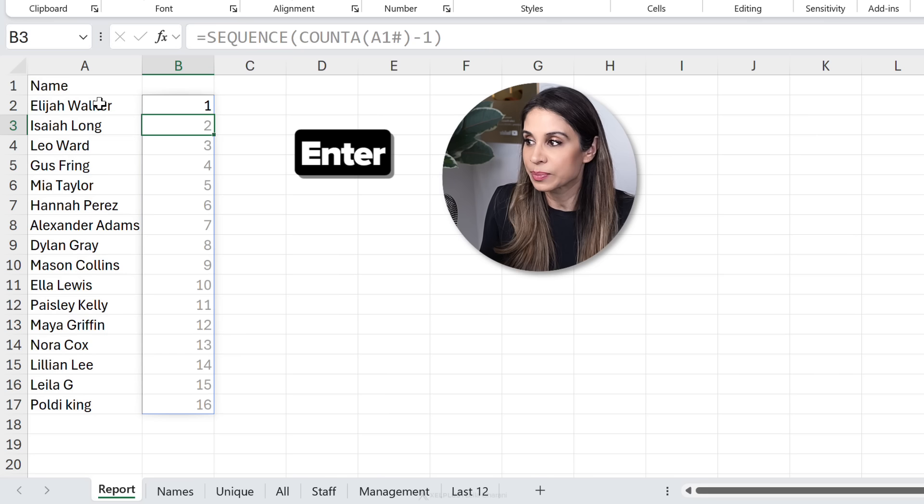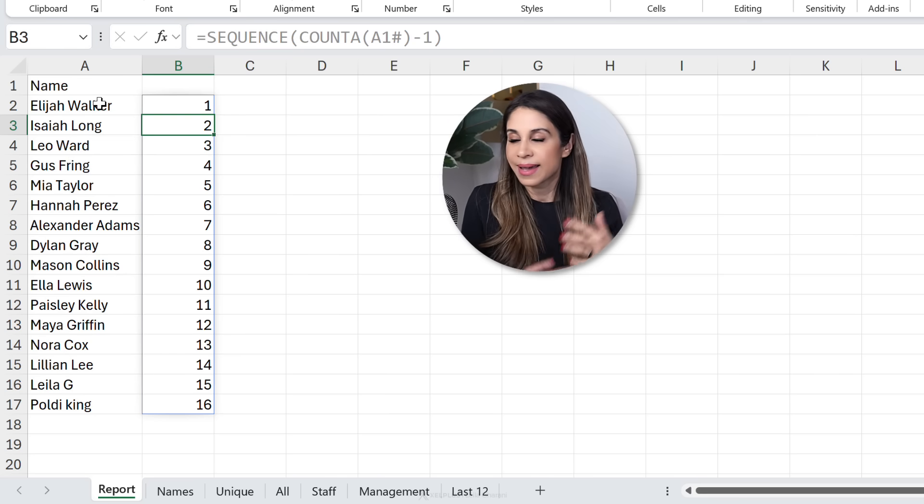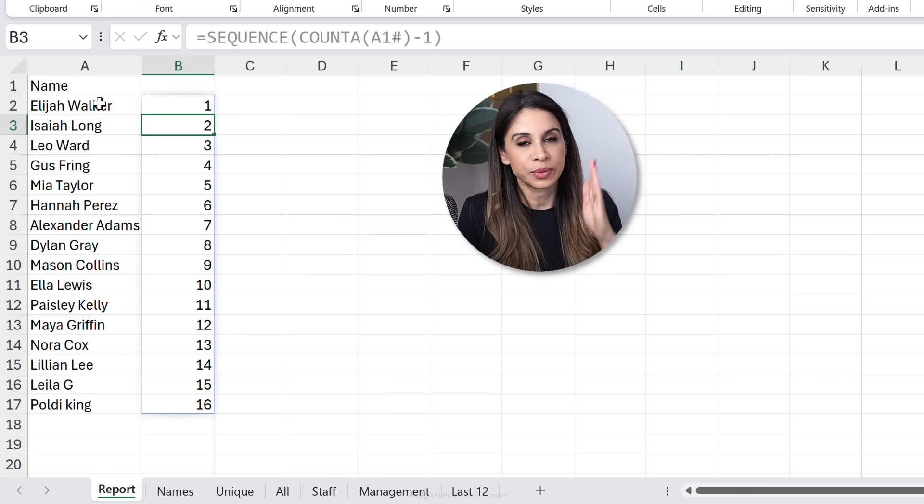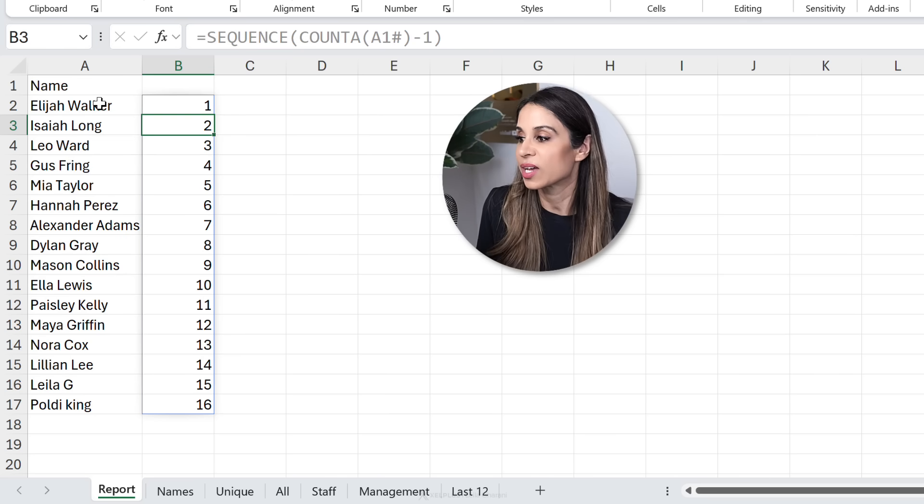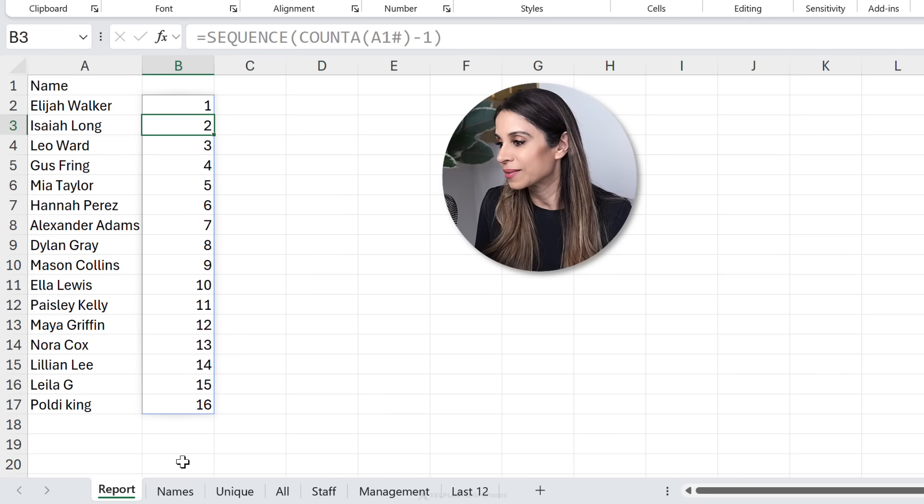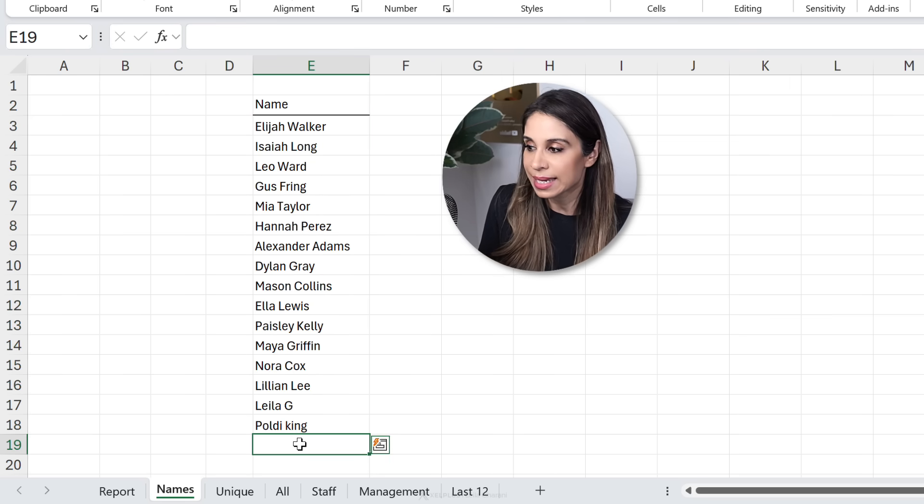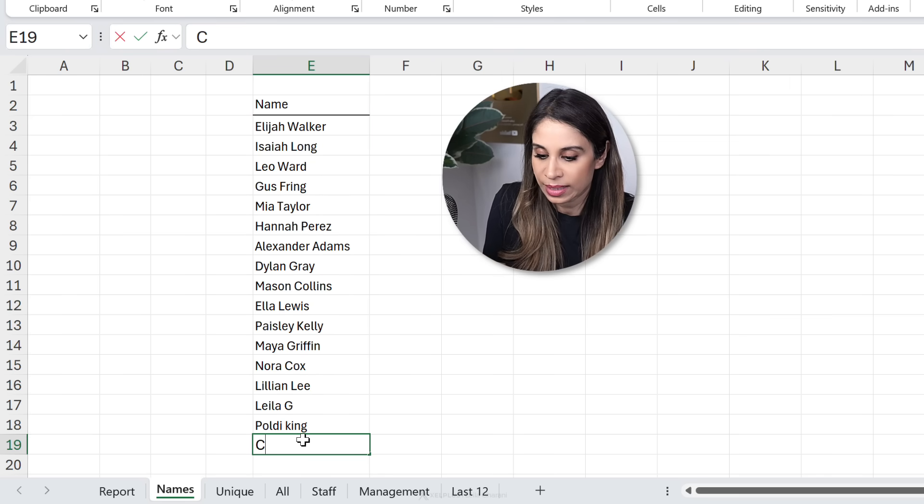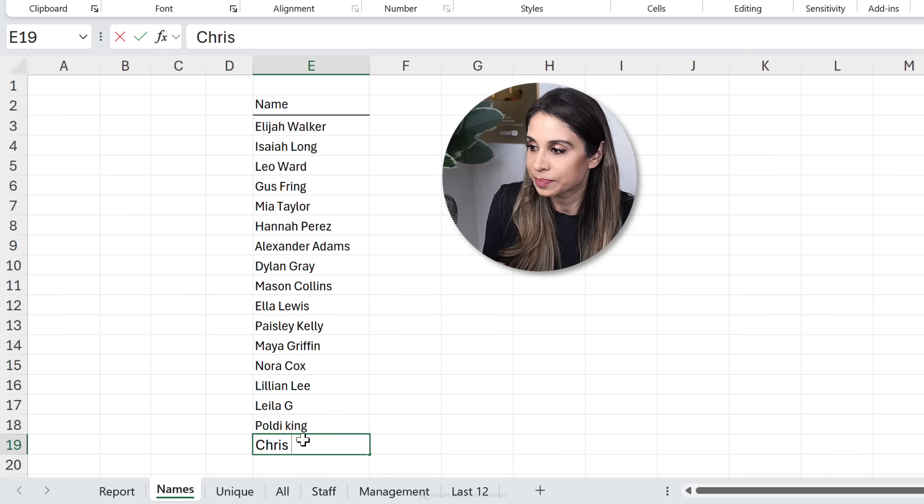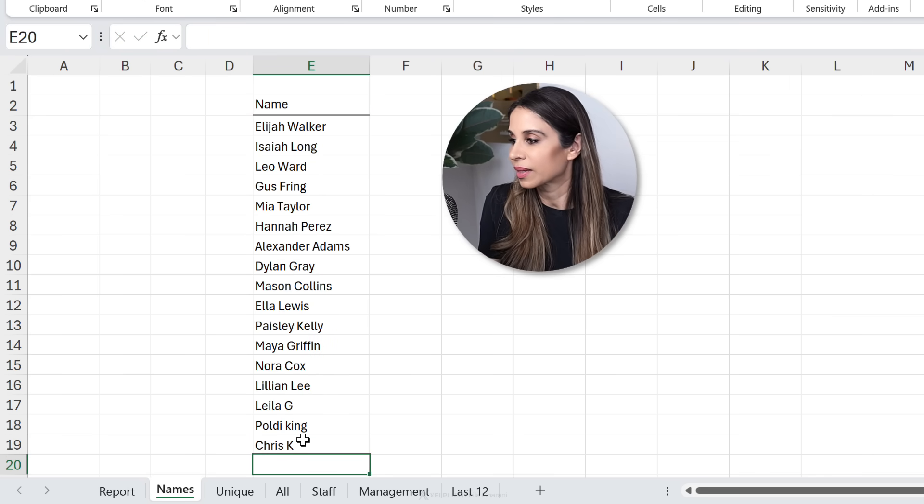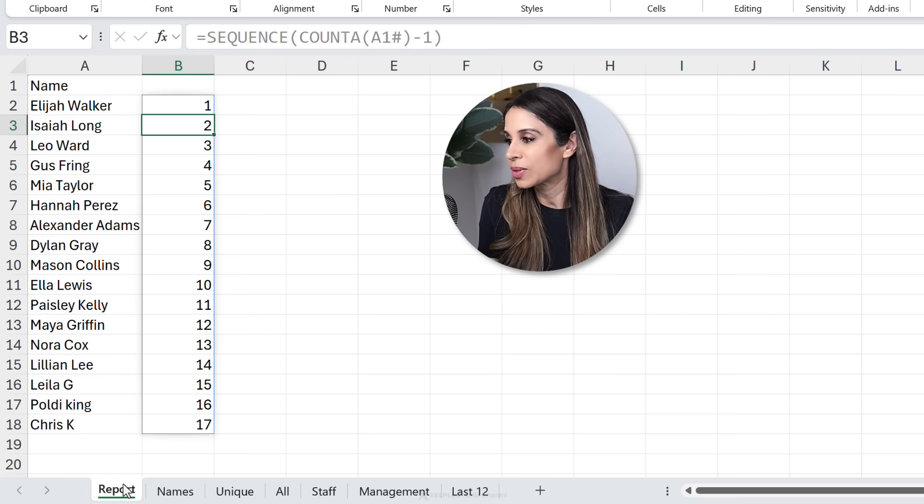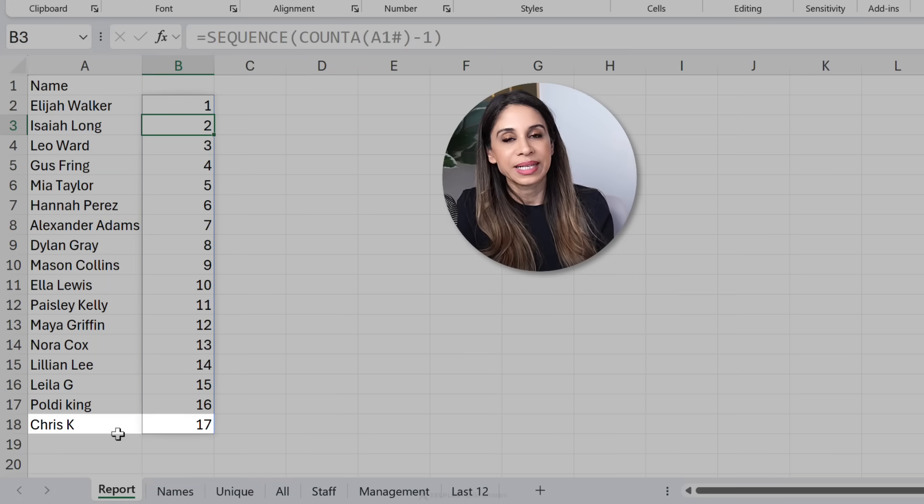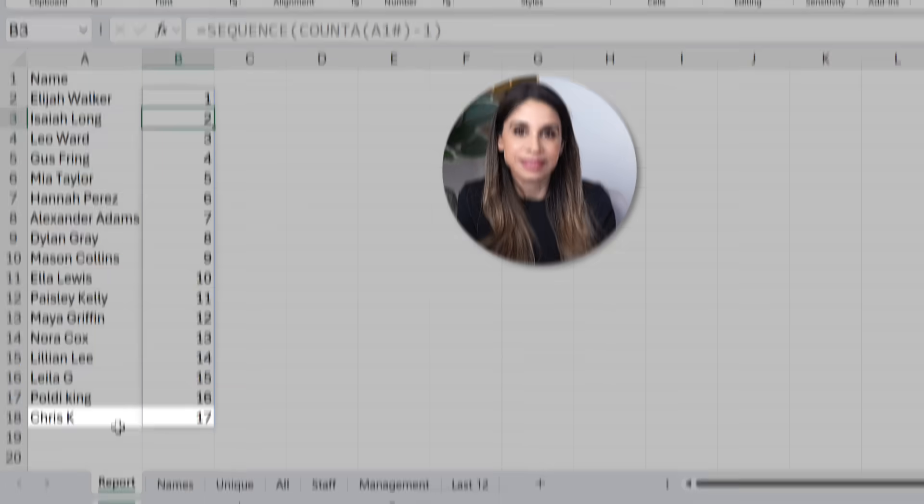That's it. Close the bracket, press enter, and I get a dynamic numbered range. So if I go here and add a new name to this, let's go to our report. It's automatically added.